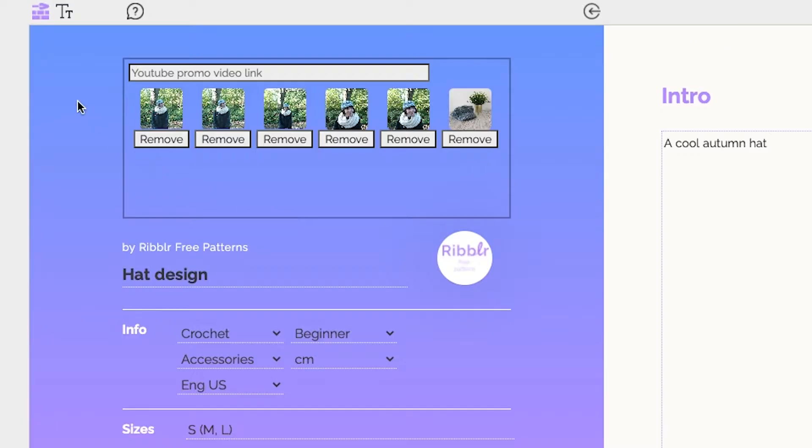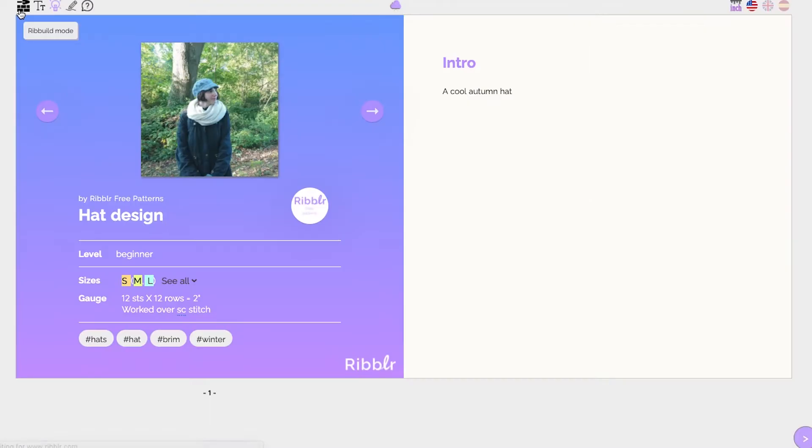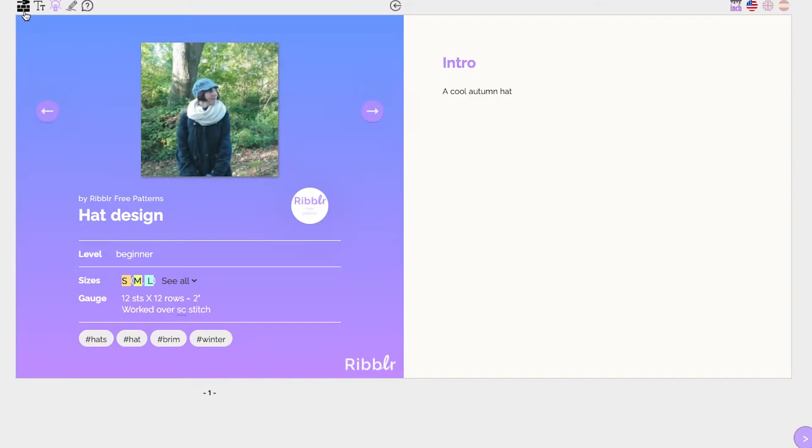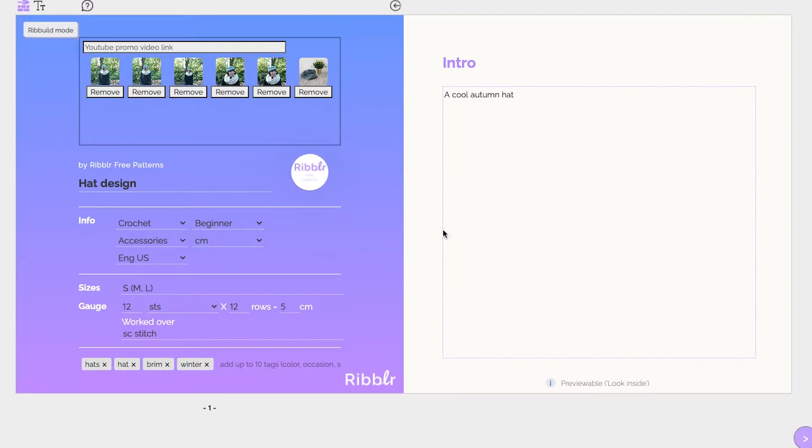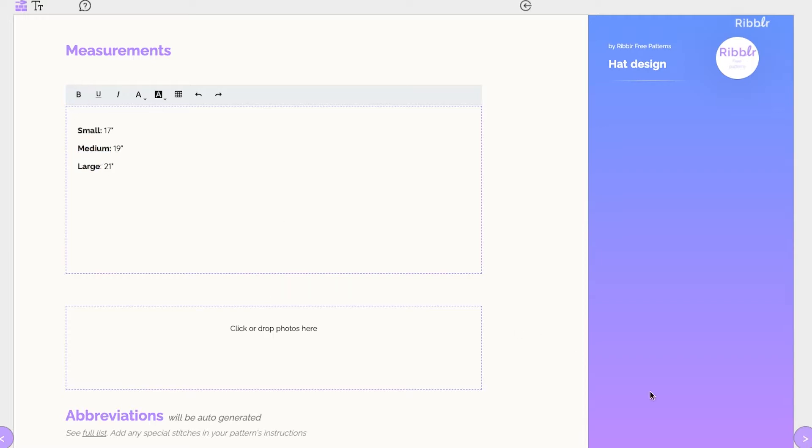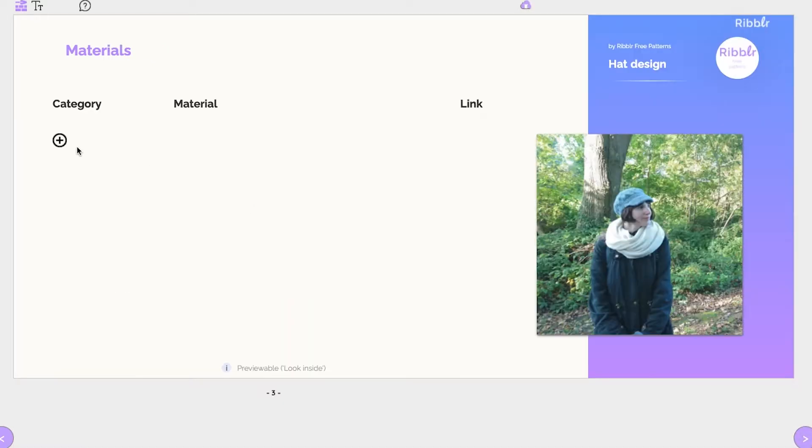You can click the Rebuild icon to exit editing and see your pattern as a customer would. Add your design's measurements, if applicable, and add all the materials needed.